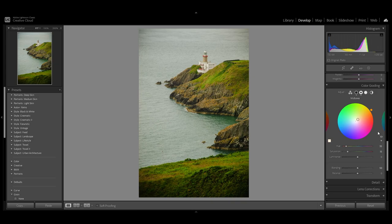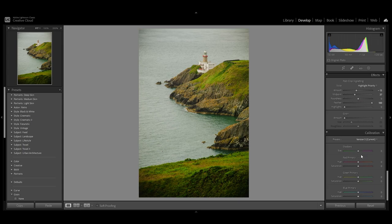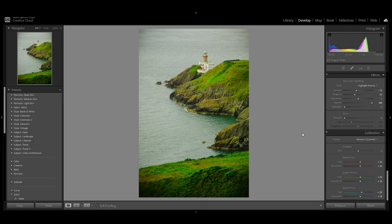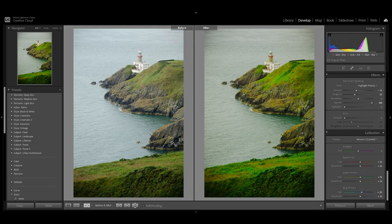Finally, let's go to calibration. Since this is the summer edit, I'm going to add saturation to the three colors, and it's done. This is the before and after.